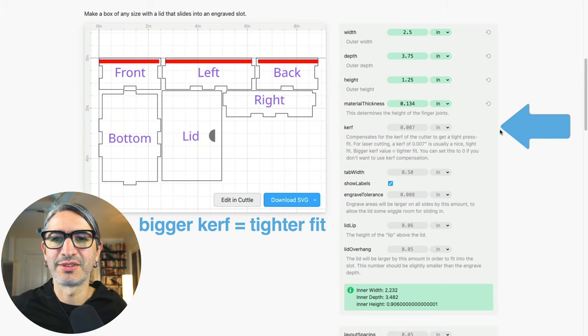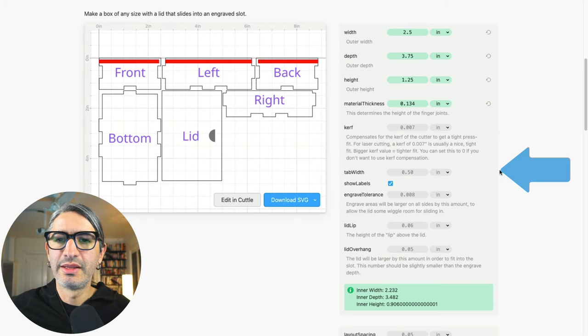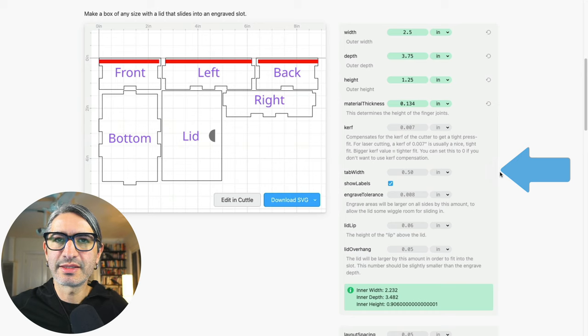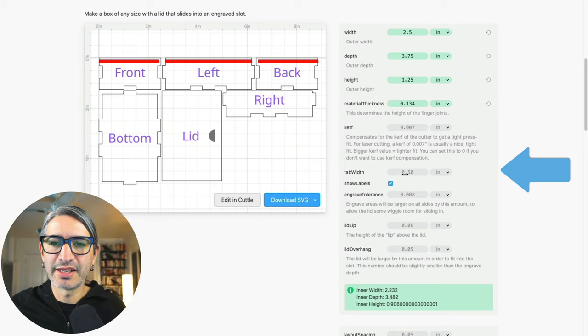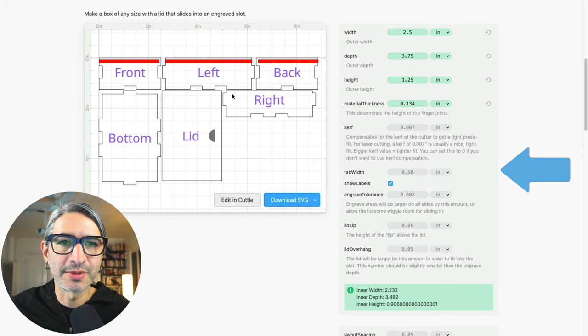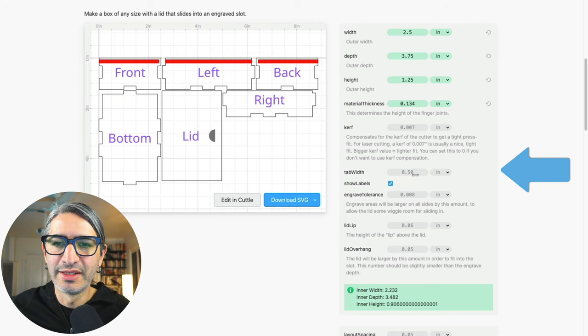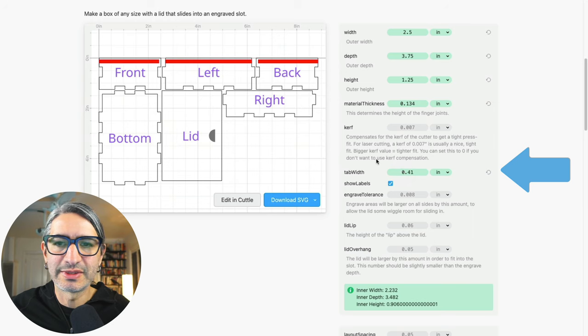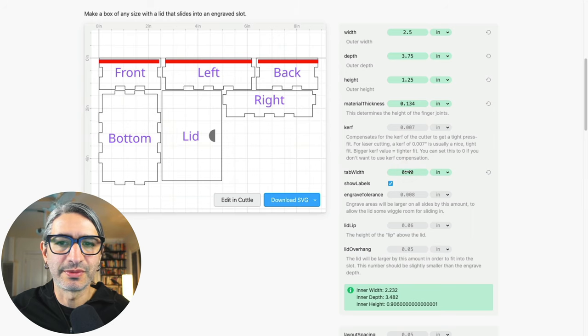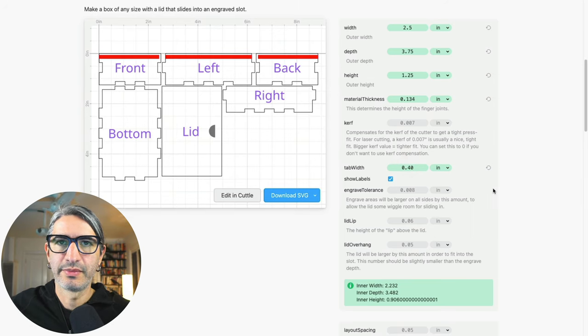For the curve compensation I'm gonna leave the default number, but you should know that the bigger this value the tighter the fit is gonna be. The tab width changes the size of the interlocking joints and I'm gonna make this one a little bit smaller because I want a little bit more space here.